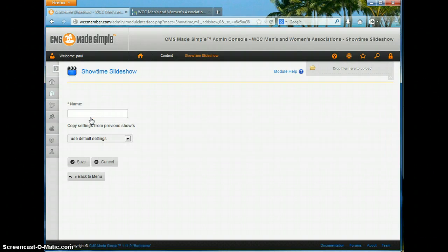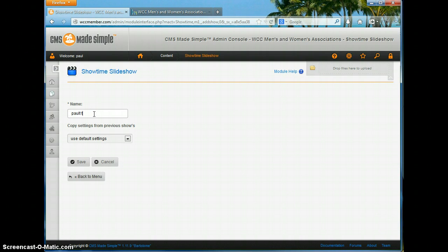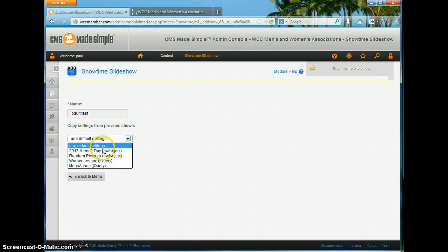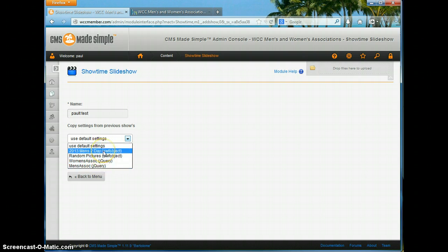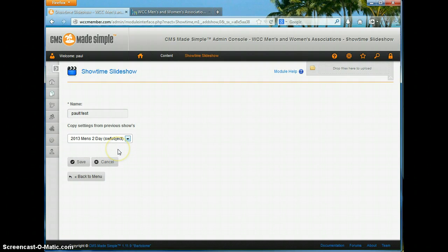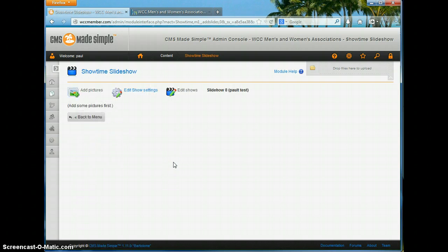It's going to ask you to give a name to your show — I'm going to say 'Paul Test' here. Then it's going to ask you if you want to use default settings for how it presents the show, or if you'd like the settings a previous show was set up with. I'm just going to go ahead and use the 2013 Men's Today and say Save.